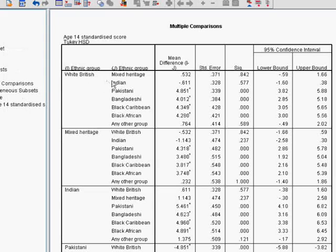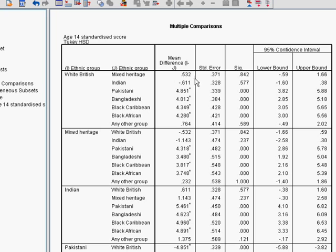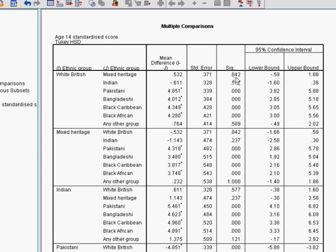It will compare white British with mixed heritage, tell you the difference between the means and whether or not that difference is statistically significant, taking into account also the standard deviations of the two groups and the variances of the two groups.